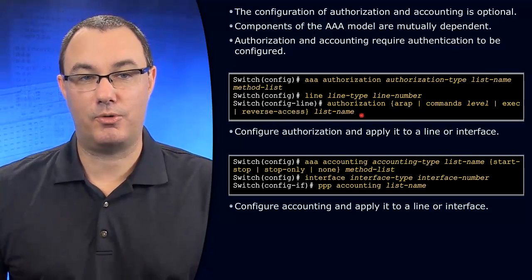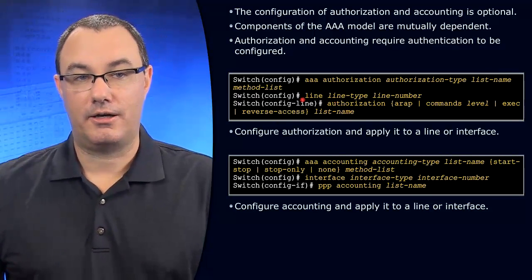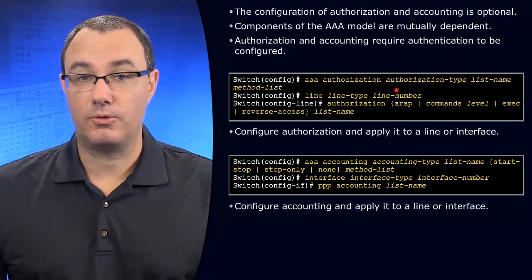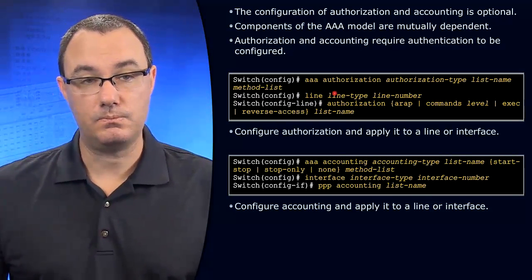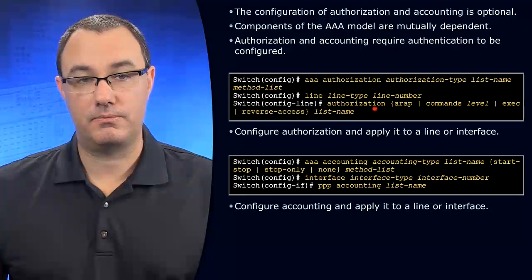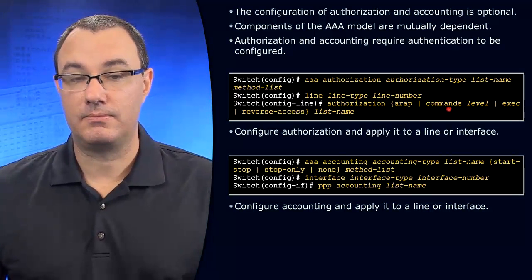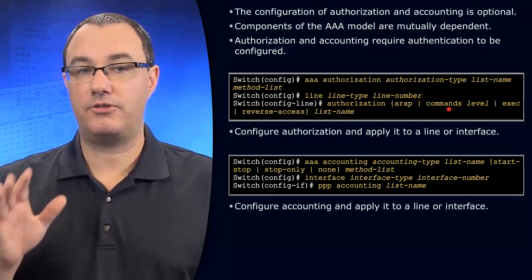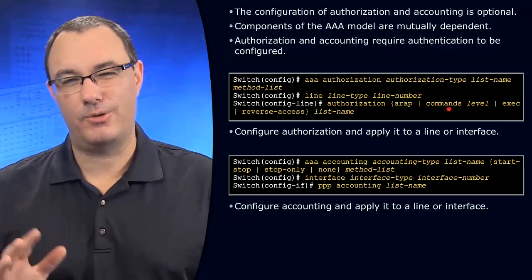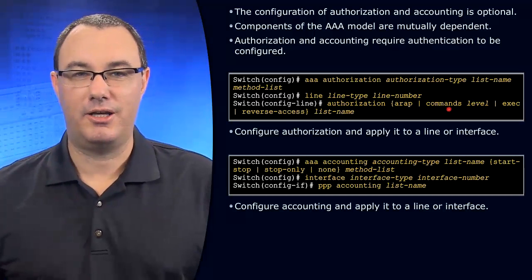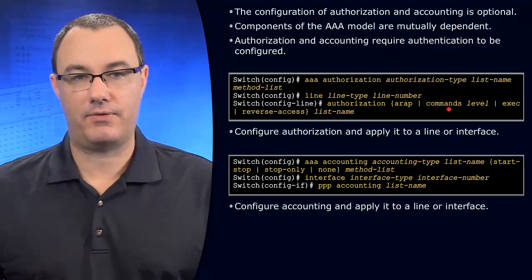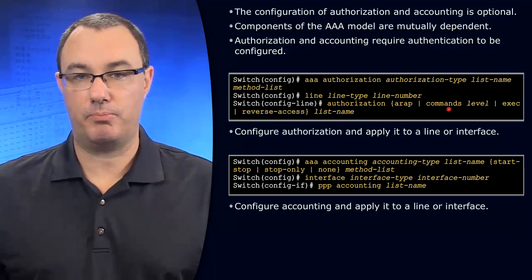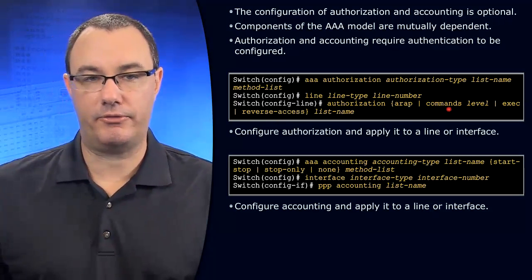So at this point, we're talking about doing this on maybe our VTY lines or a console line. Authorization. And you can say commands. So this is the root of the structure. I would say enough to make you dangerous, not enough to configure anything fully for authorization. But I want you to understand the high-level point.